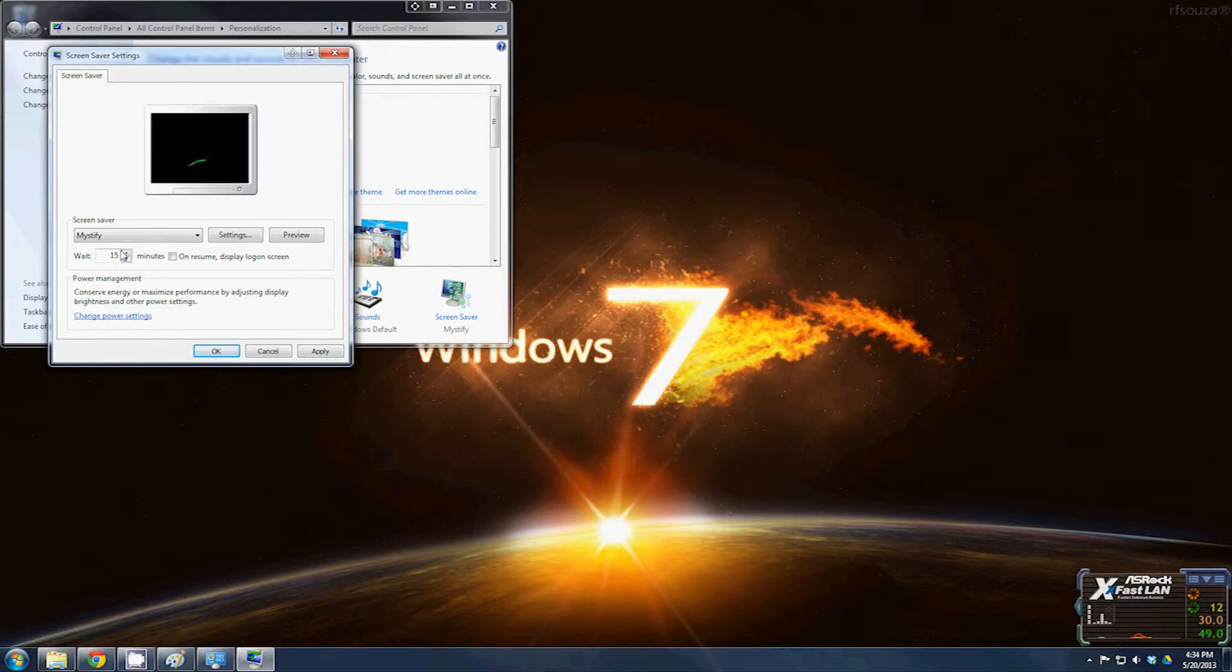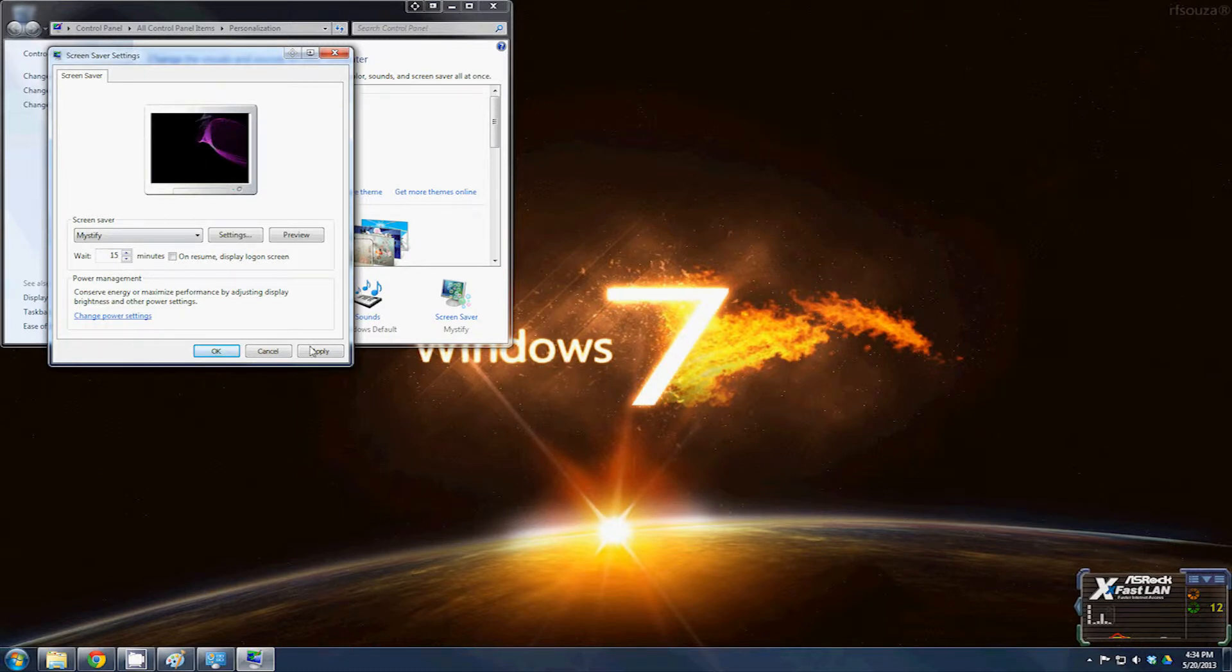Once you change all that and set it to 15 to 20 minutes, just click Apply.